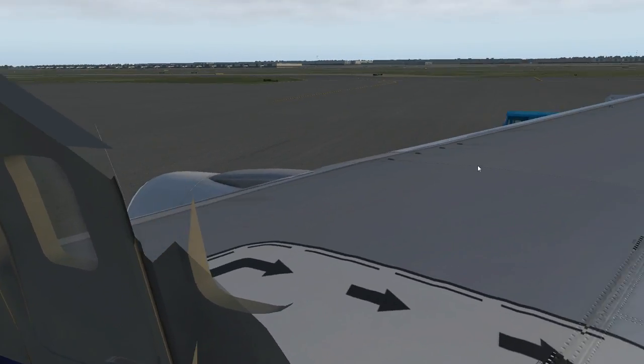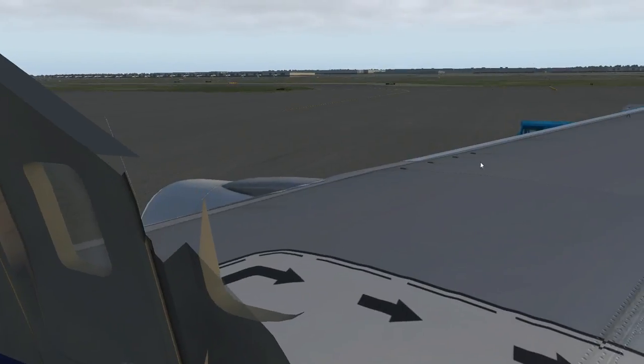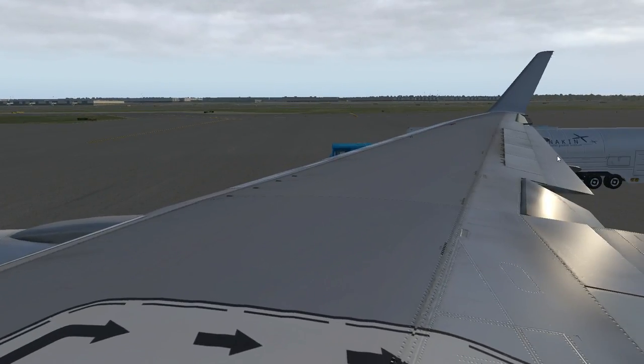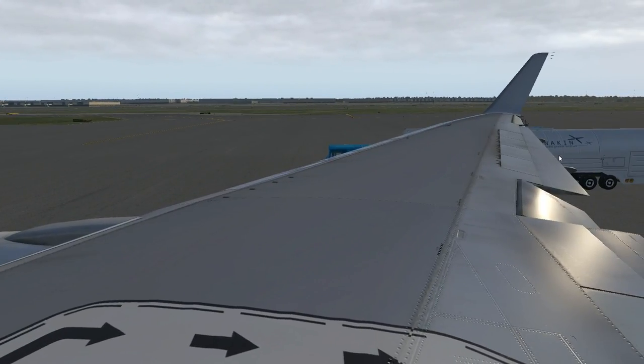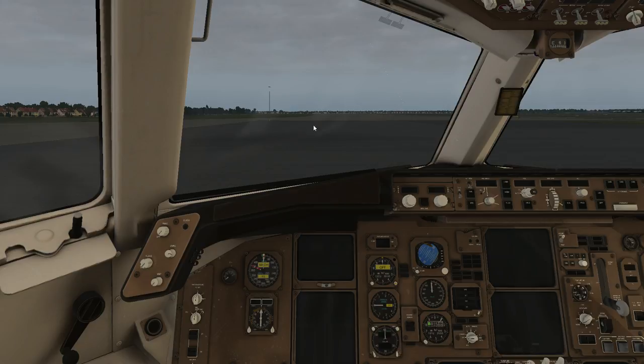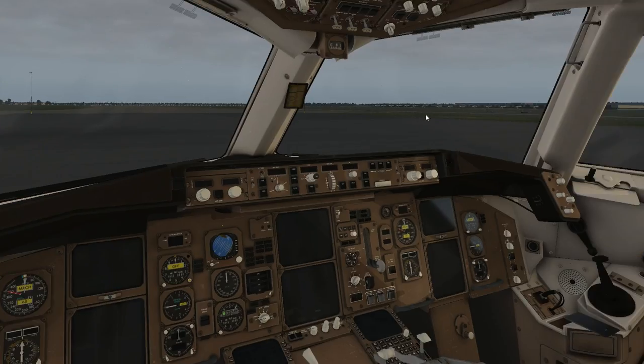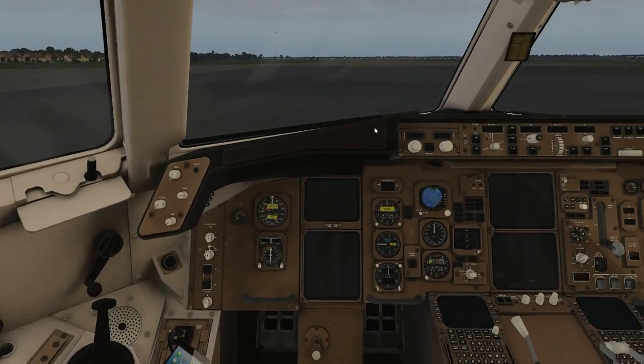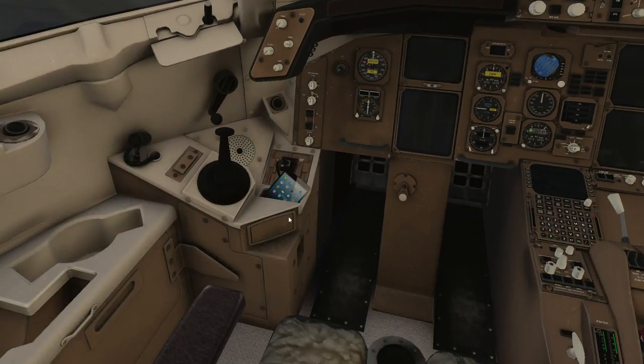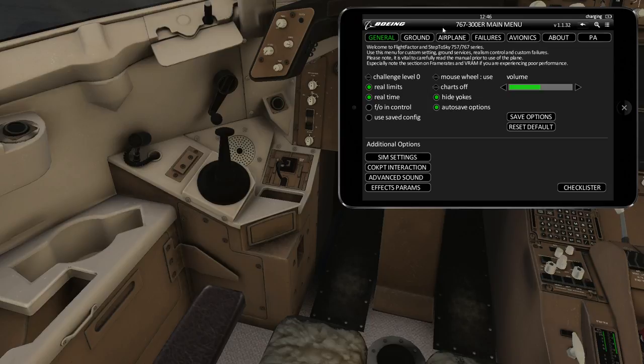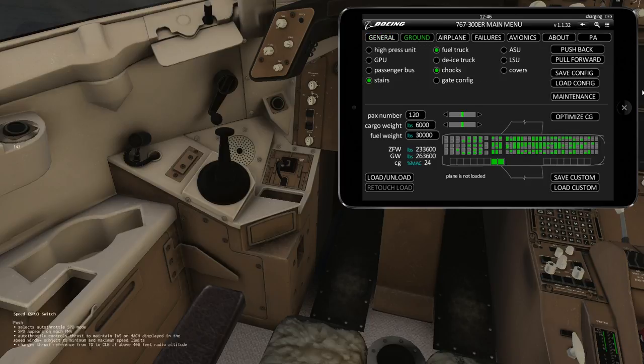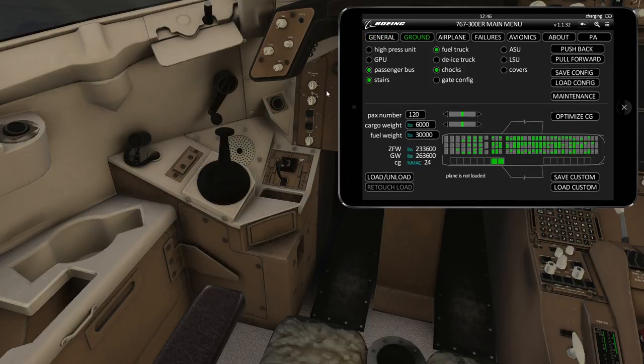Anyway, let's go back to this. We are going to pull up the ground services. This is part of the interface you get with these payware airplanes. We're going to bring up the passenger bus.